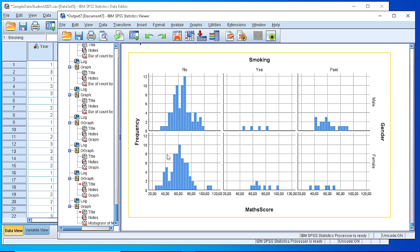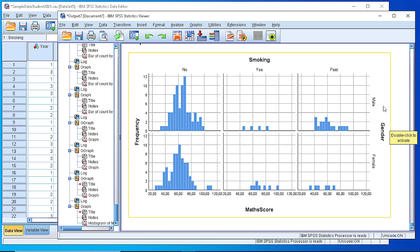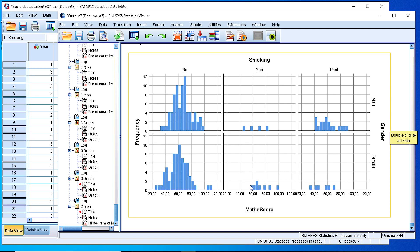you see that we generated a panel of histograms where we have the mathematics score on the horizontal axis, male and female as rows, and smoking as column grouping. We see here in the top left males who do not smoke, which is pretty informative, while for smokers the number is very limited for both female and male.